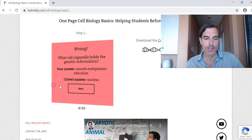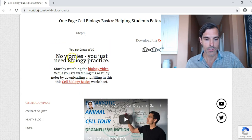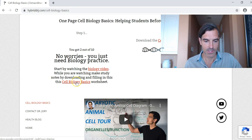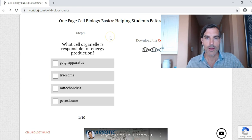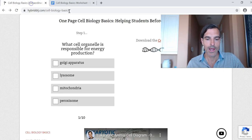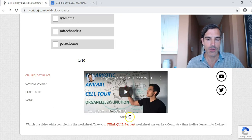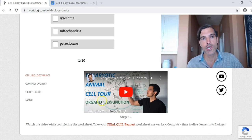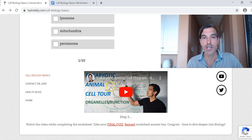Once you're done with that, it says no worries, you just need biology practice — start by watching the biology video. While you're watching, make study notes by downloading and filling in this Cell Biology Basics worksheet. So you can download the Cell Biology Basics form here and fill this in while you go to step three, which is to watch this video. It is eight minutes long, and the idea is you watch it with your worksheet open, pause it, and fill in the different organelles. That way you've got your study sheet and you learn from it.